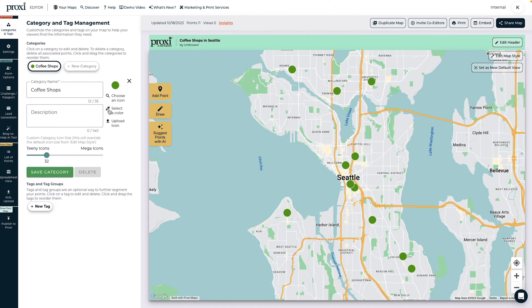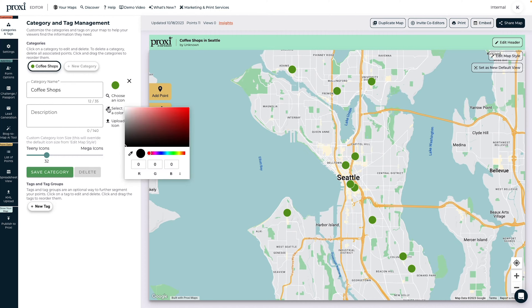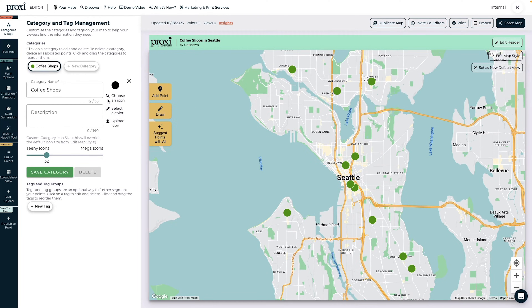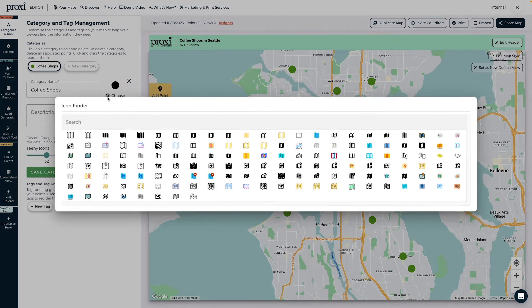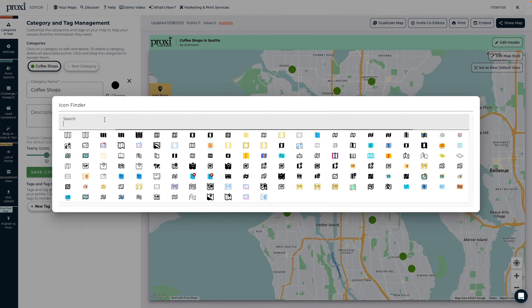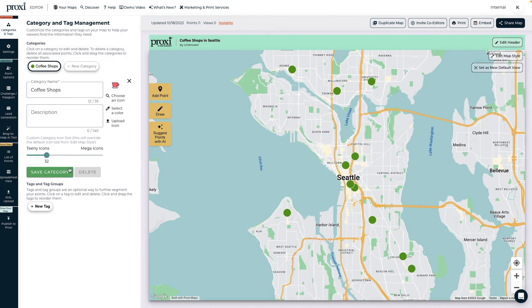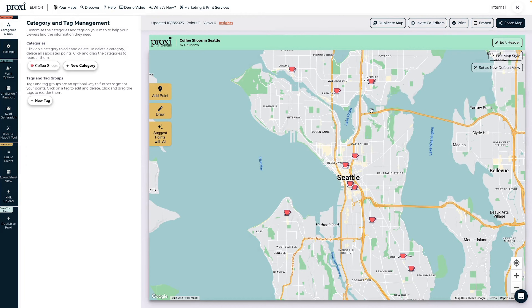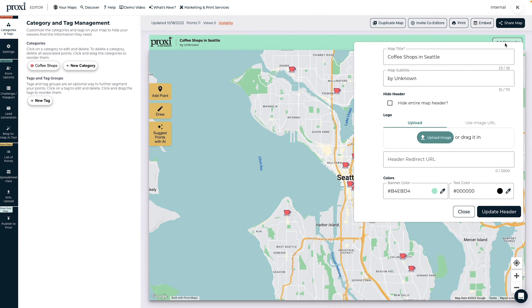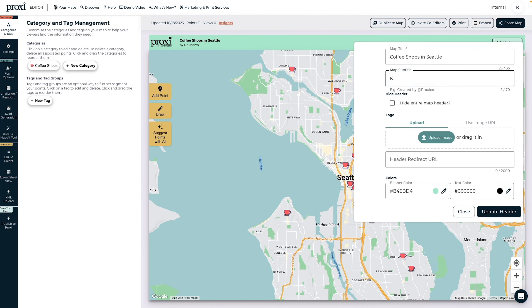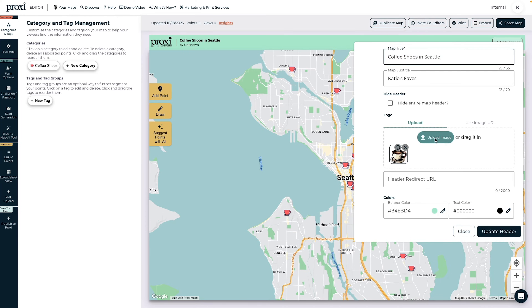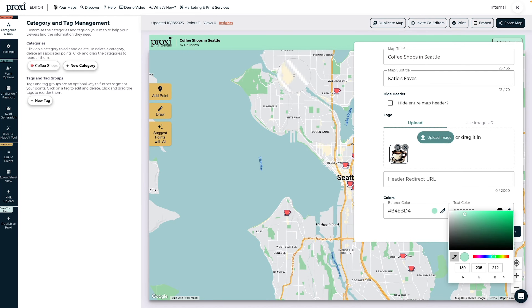Everything on Proxy maps can be customized with the editor. You can change the circle color, upload your own icons, or choose some from the library. Then hit save to see your changes populate on the map. You can also update the header to reflect your branding and customize the title or subtitle. Plus, you can add a header logo and change the banner color.